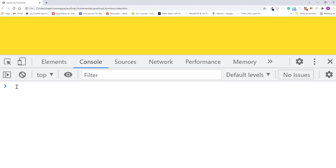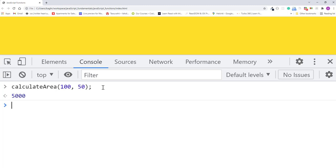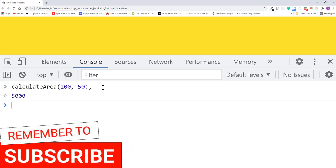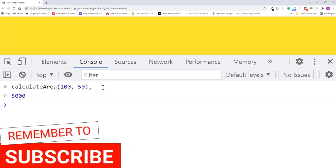And pasting it in the console. I'll press enter. The function returns a totalArea of 5000.